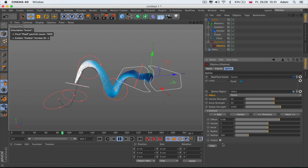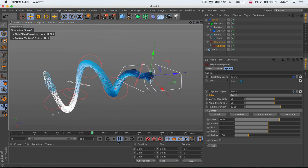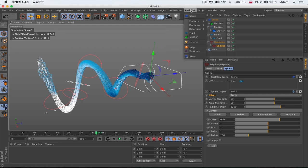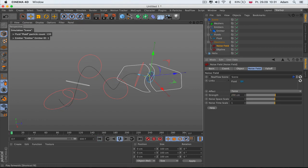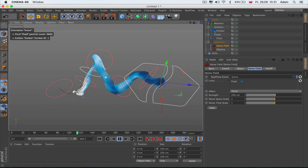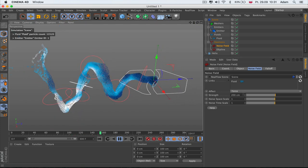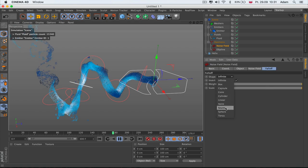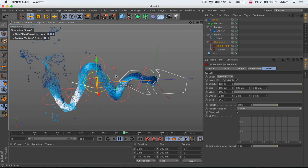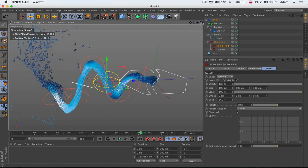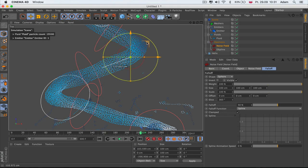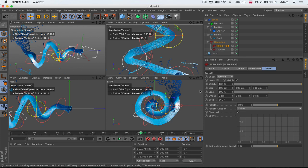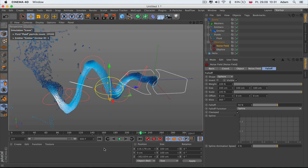We can add a little randomness using a Noise field — set it to maybe 200. As you can see it's working, spreading particles out a bit. We can also use a Falloff, for example a Sphere falloff, so the noise only affects a specific area — for example, only on this corner of the helix.